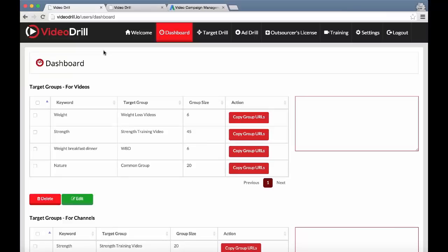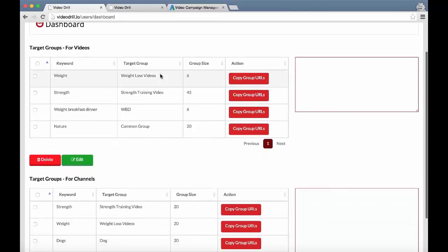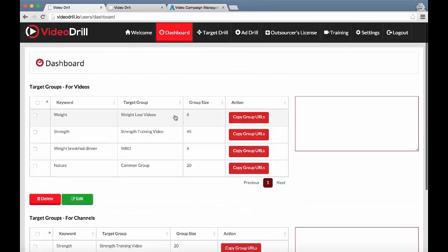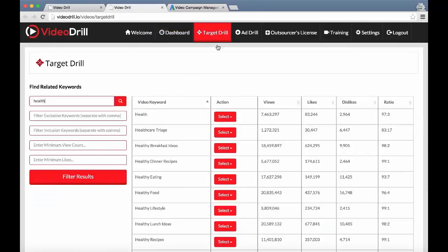In this video I want to give a quick walkthrough of the Video Drill software. We're on the dashboard now and you've got your target groups for your videos and your target groups for your channels. Before we come back to this, I just want to run through how these groups are created within the software.